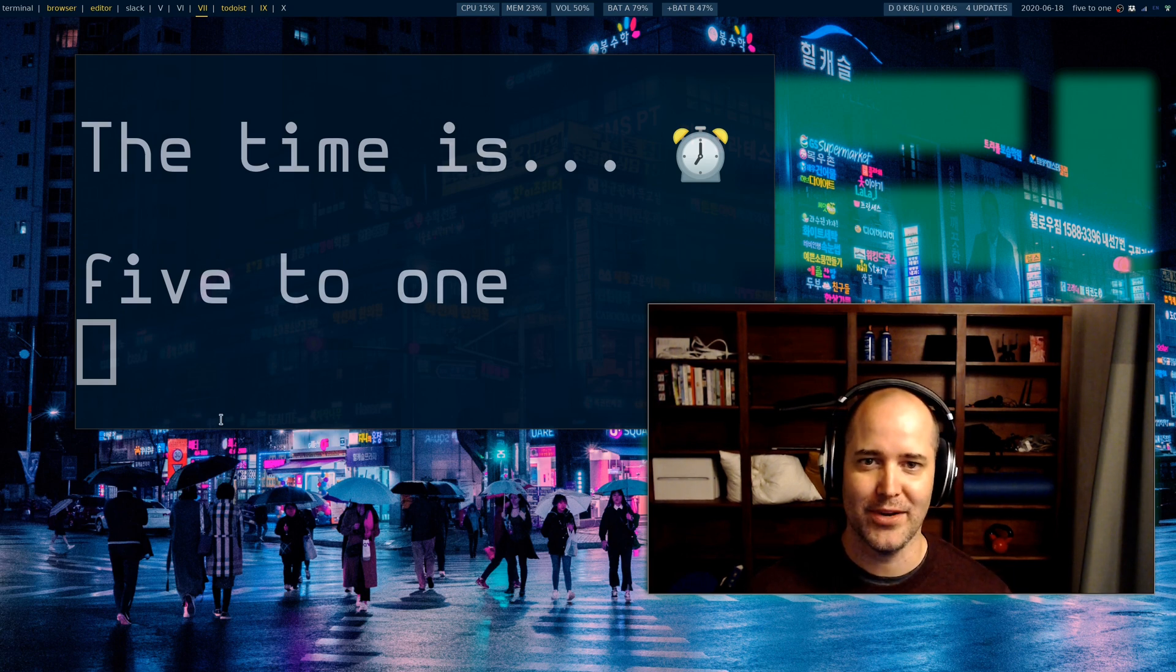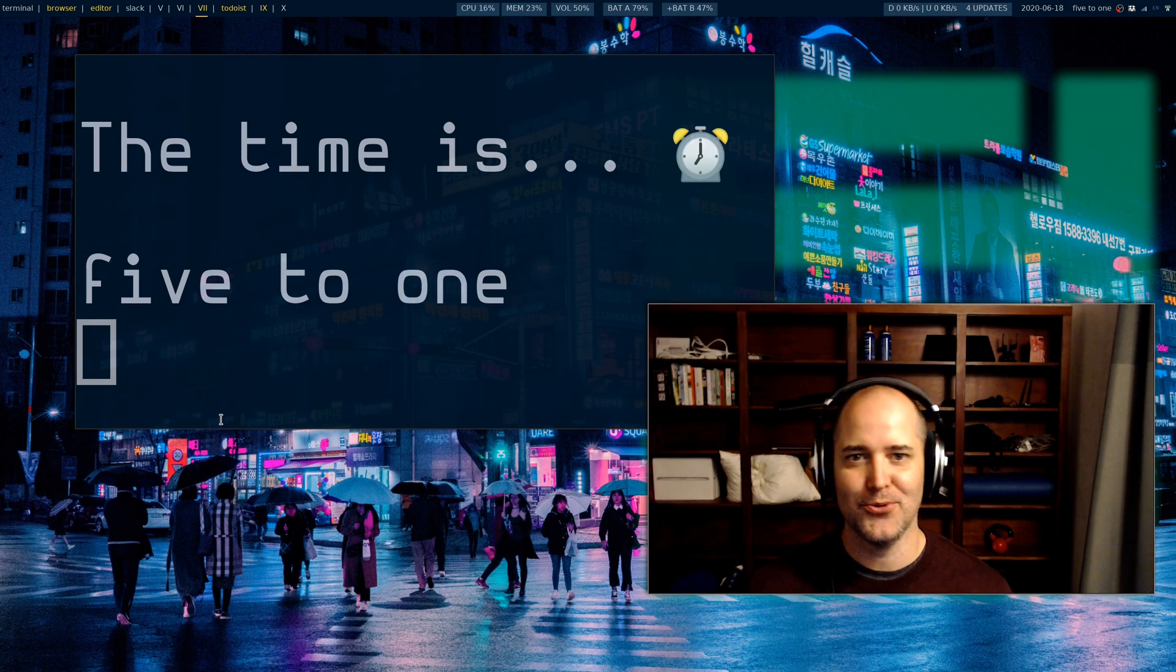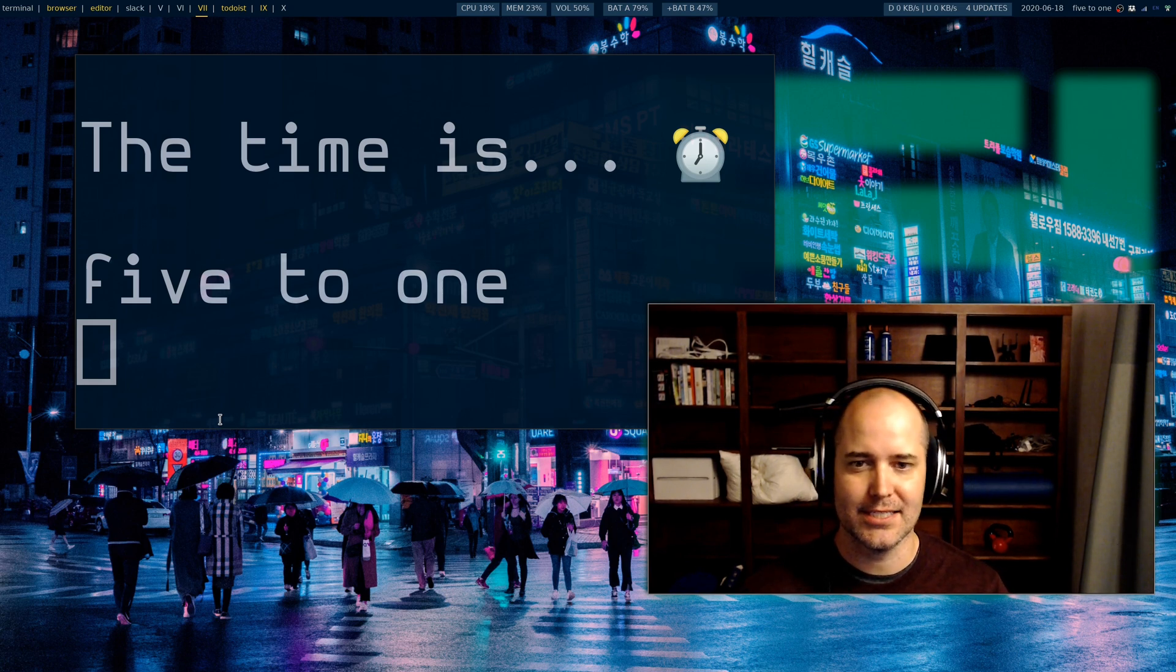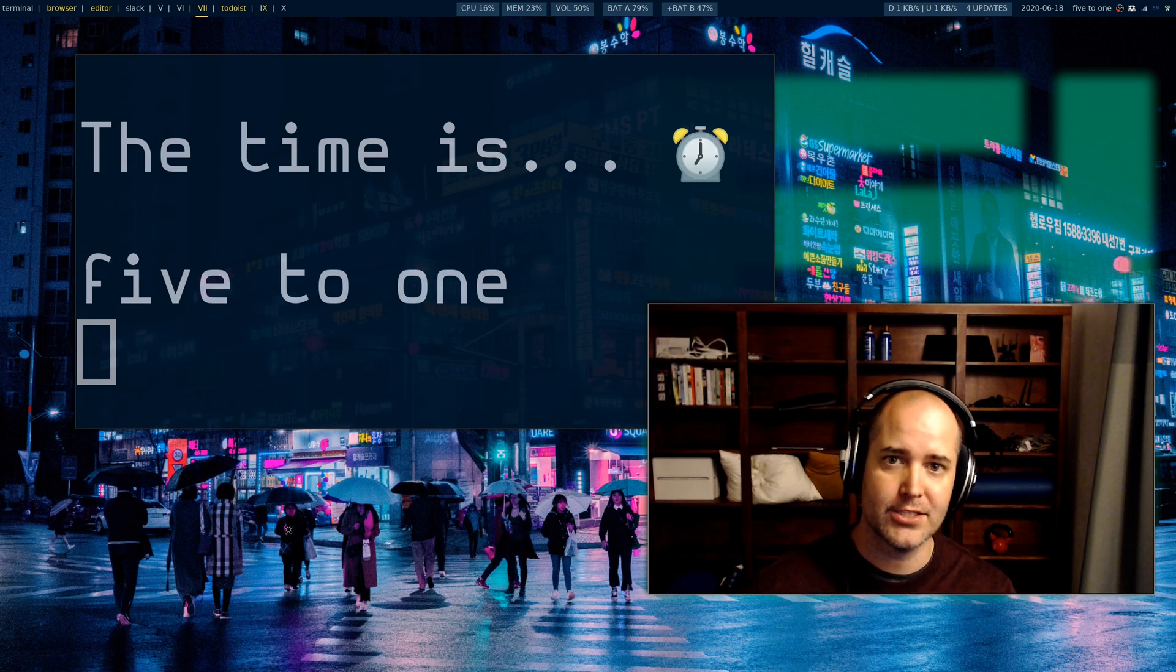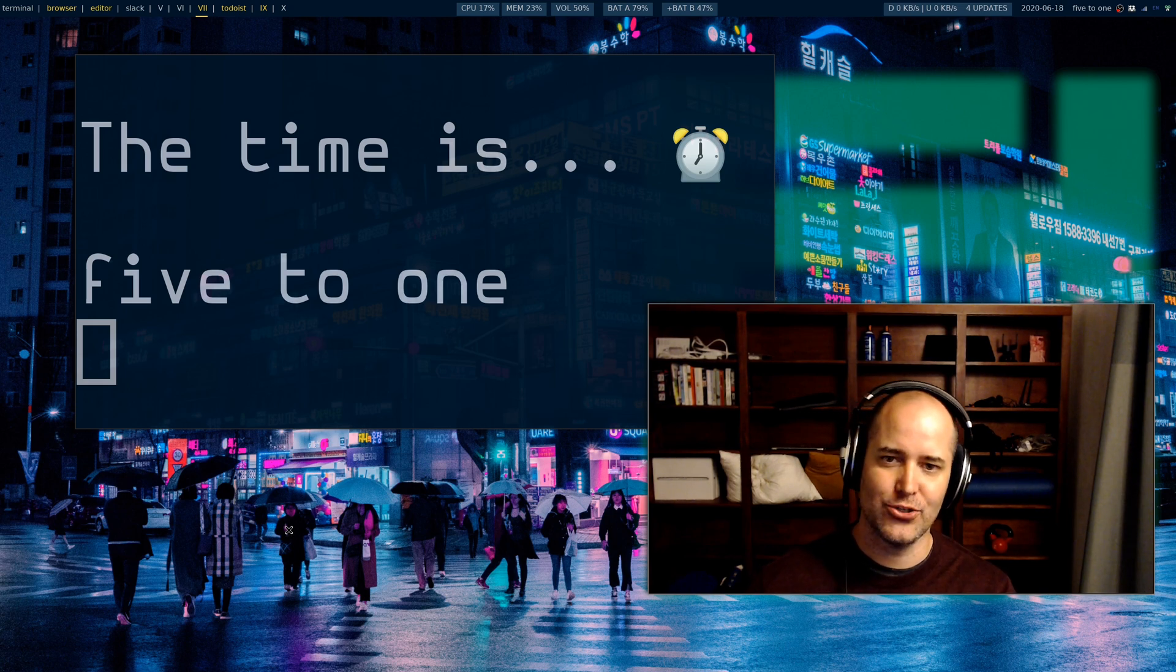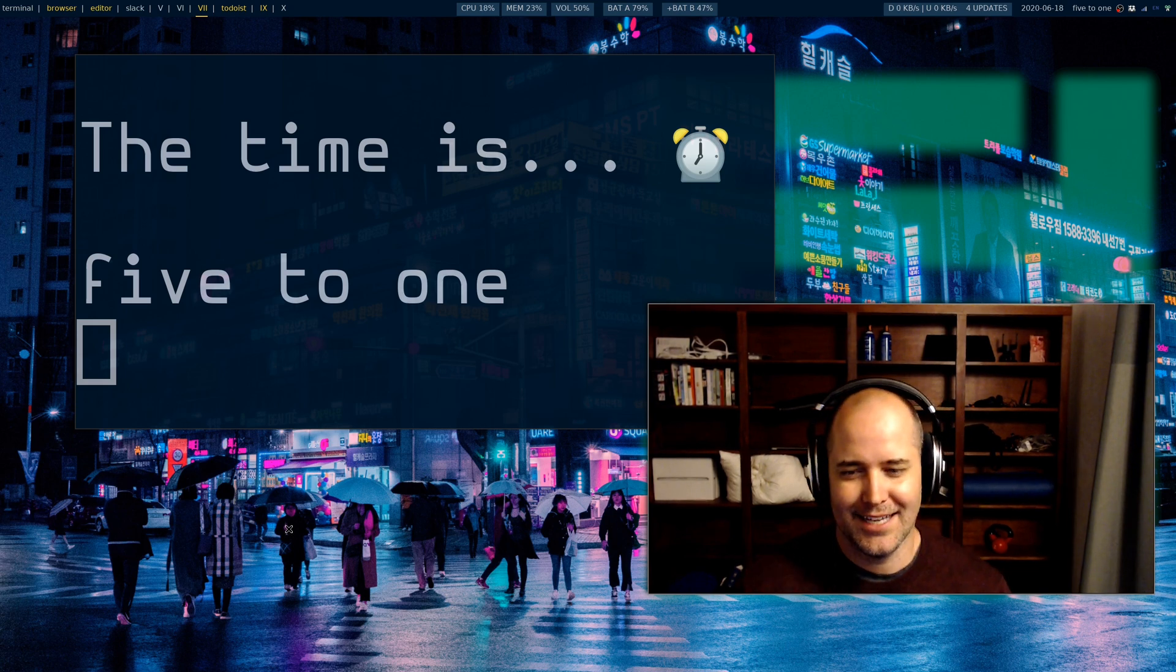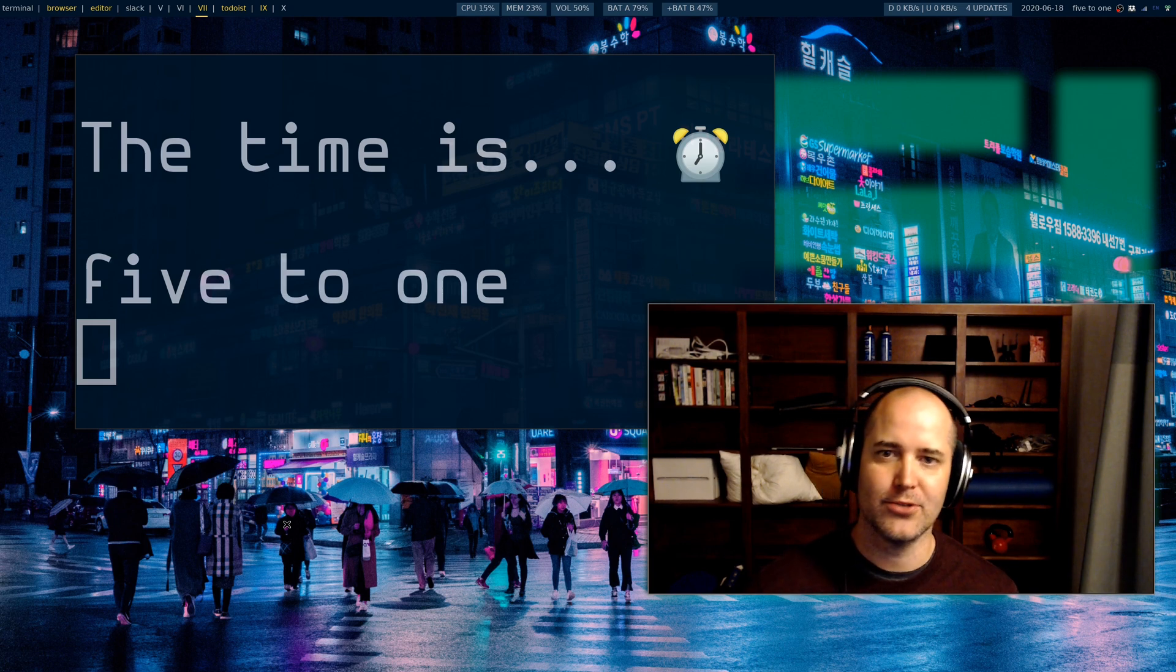Your first question might be what is the point of this. Really the point is I think it looks kind of cool, but some people actually say it's less distracting to have a clock like this that doesn't update every minute. I don't know if that's actually true but I do think it looks cool.